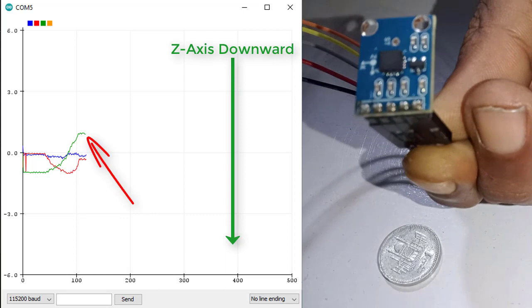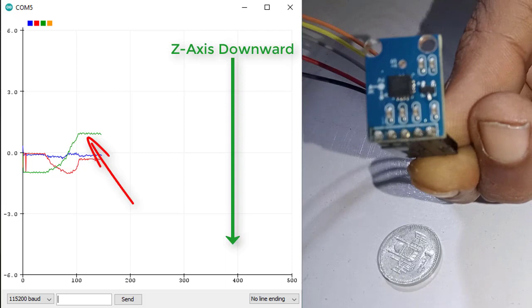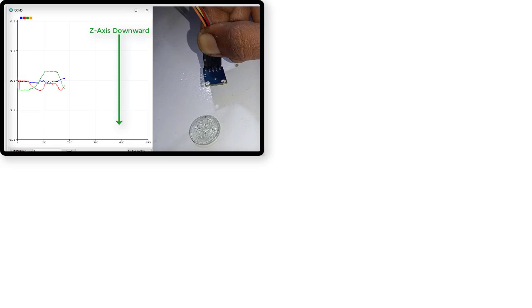I have planned to use this sensor to make the GPS accident alert system in future. So stay connected.